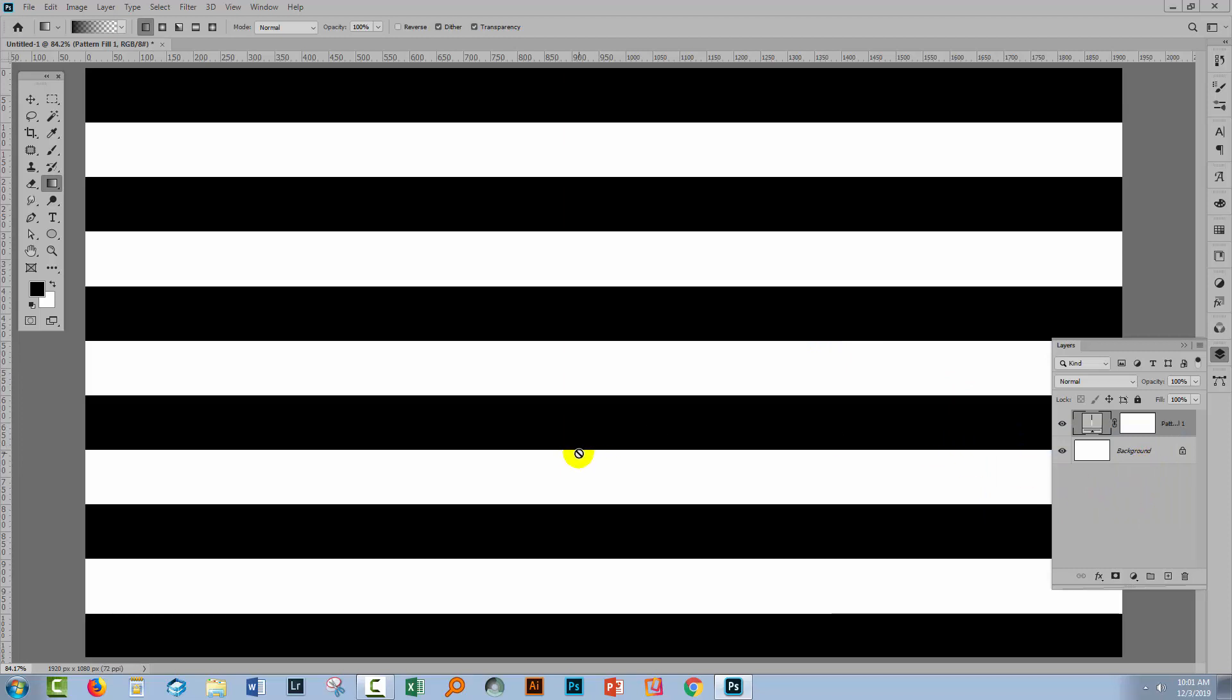Now in an earlier video and I'm going to put a link to that in the description below, I showed you how you would recolor the black stripes. But Muhammad's question was more interesting still and he asked what the process would be for changing the white stripes as well. So let's see how that would be done because it's done differently.